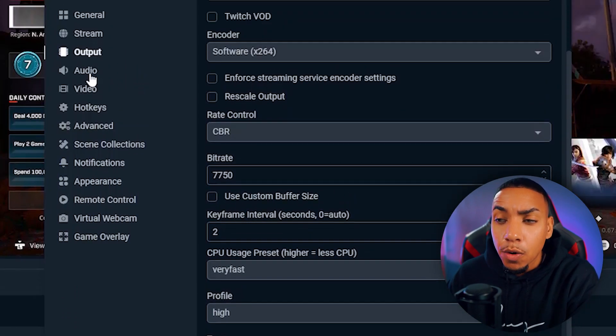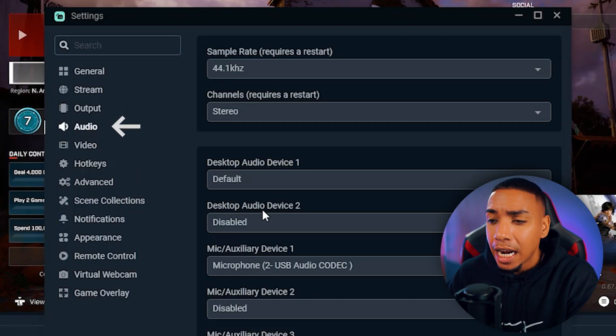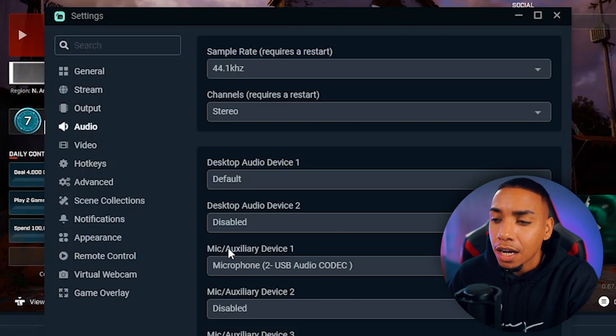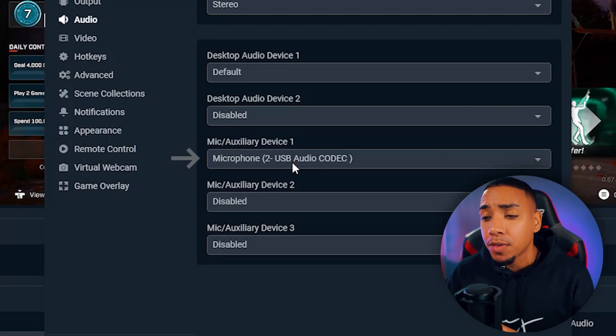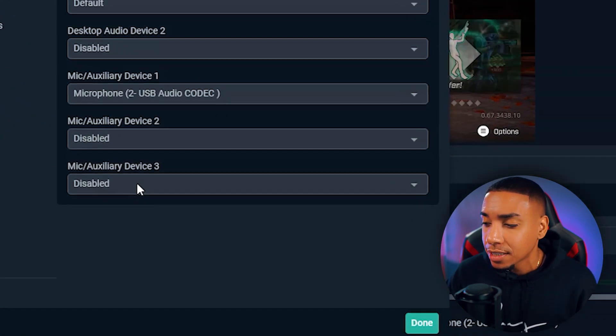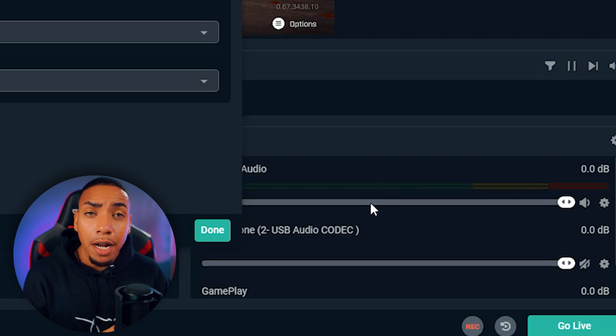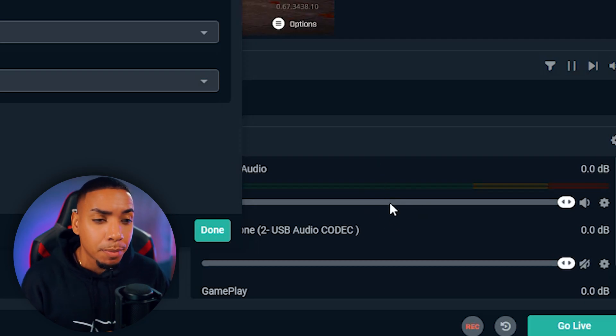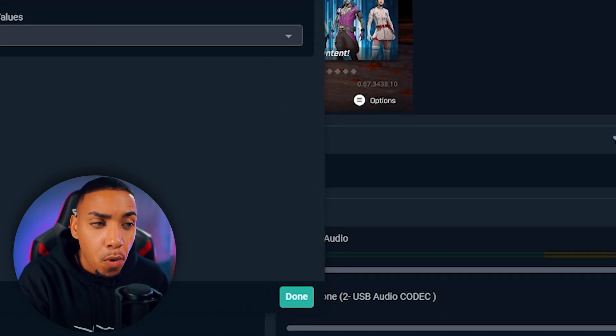Then come to the audio tab and make sure that on mic auxiliary device one, you put the mic that you're going to utilize. You'll see it pop up here on the bottom right in Streamlabs, letting you know it's connected.